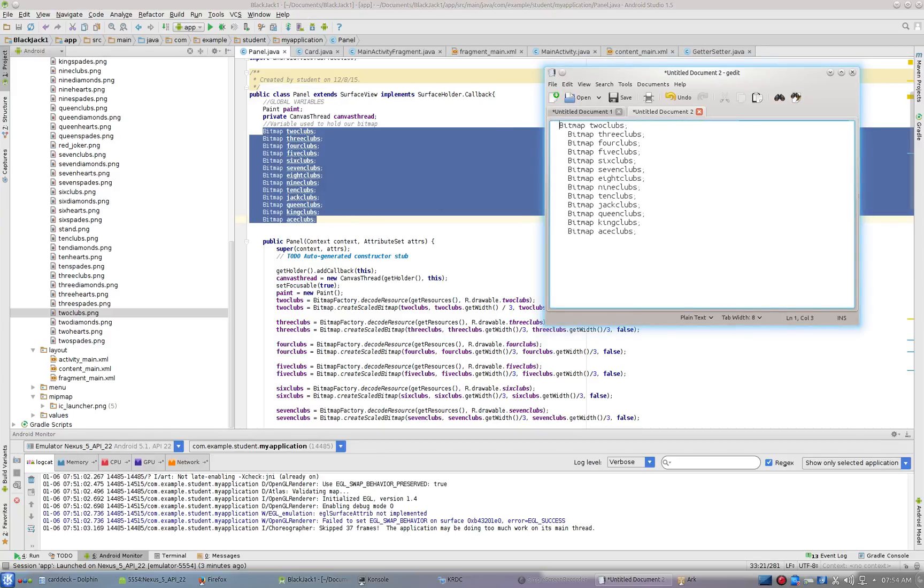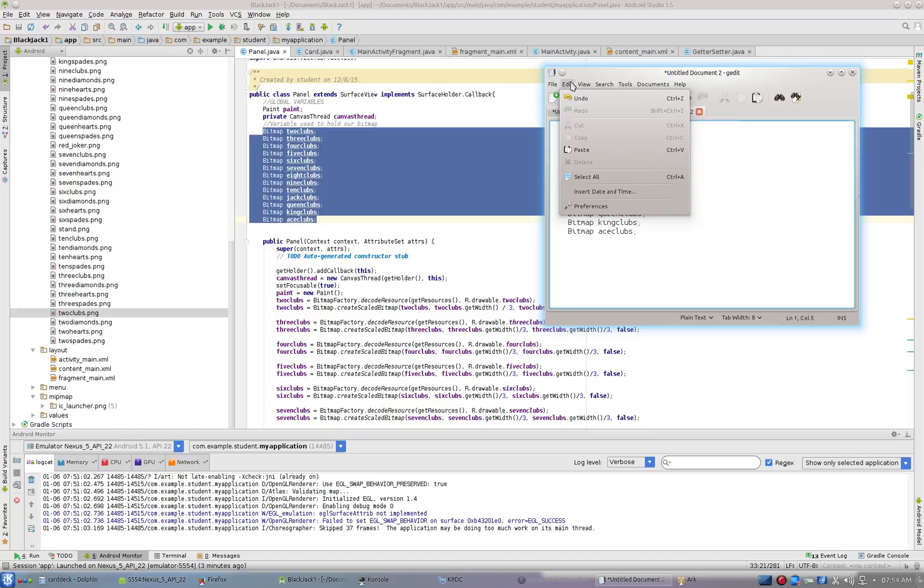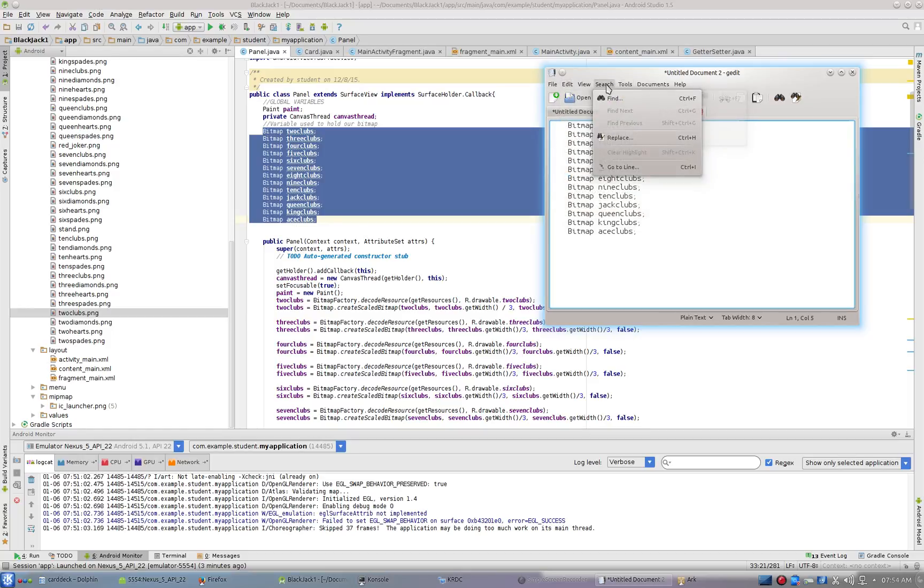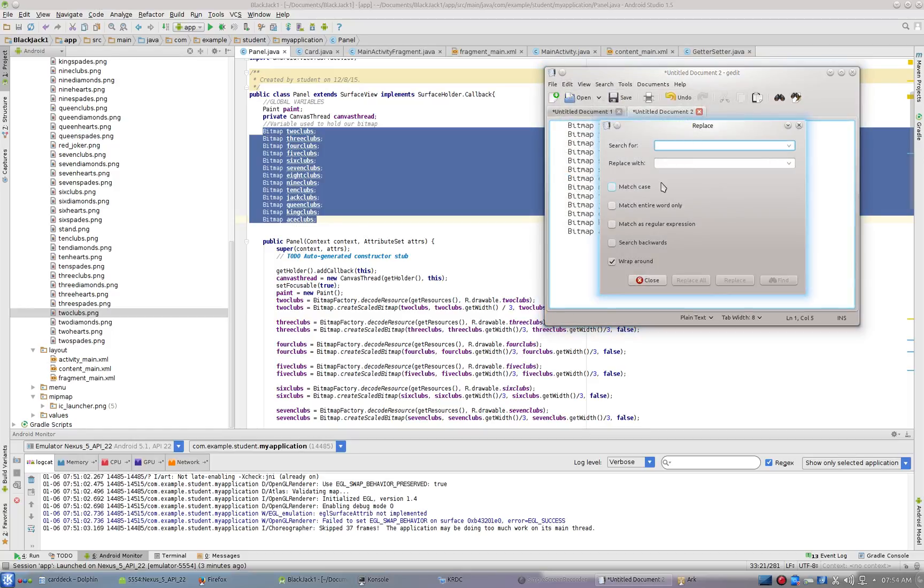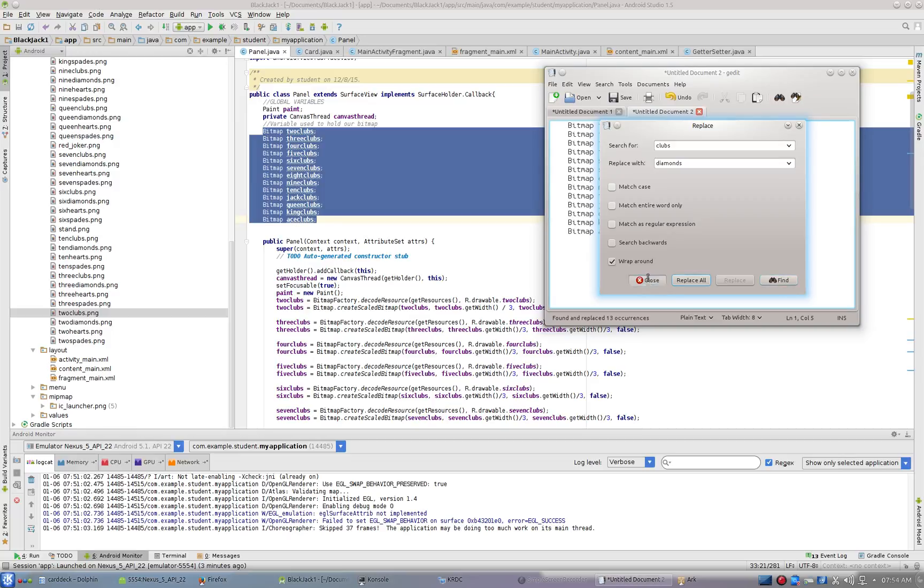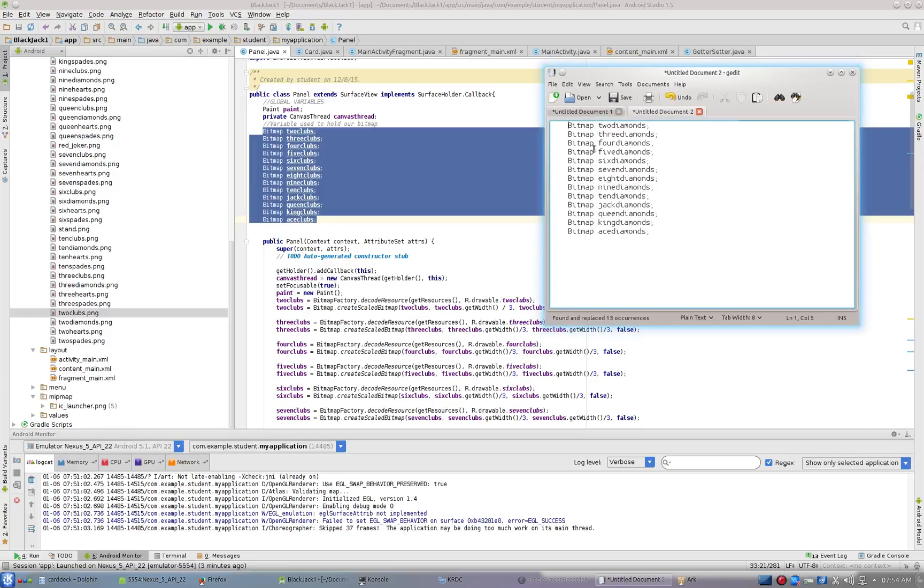I'll go Edit, Search, Replace, and I'm going to take the word 'clubs' and replace it with 'diamonds.' I'll do a replace all. This is good to do.